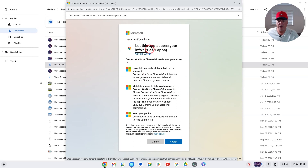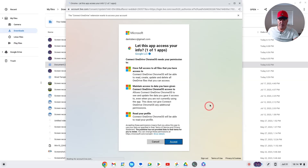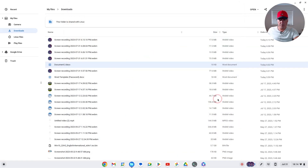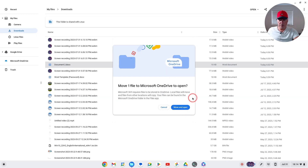Now log in to your Microsoft account. You'll be asked to let the app access your info — just click Accept to grant the permissions.